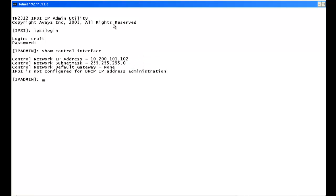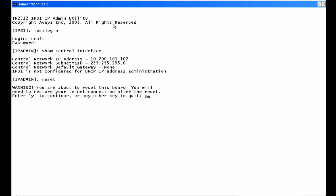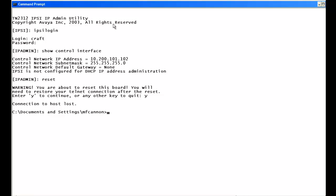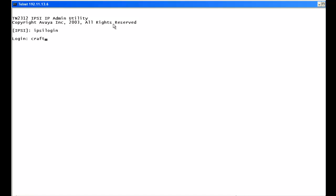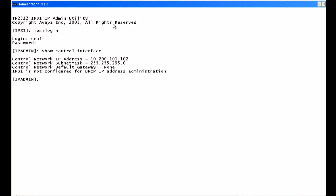We type reset and confirm yes. Connection to host is lost. About 20 to 30 seconds later the board still shows IP, confirming it has a static IP address. We telnet back in, log in with craft credentials, and run show control interface again. Everything looks good except we do not have a default gateway, so that will be our next step.